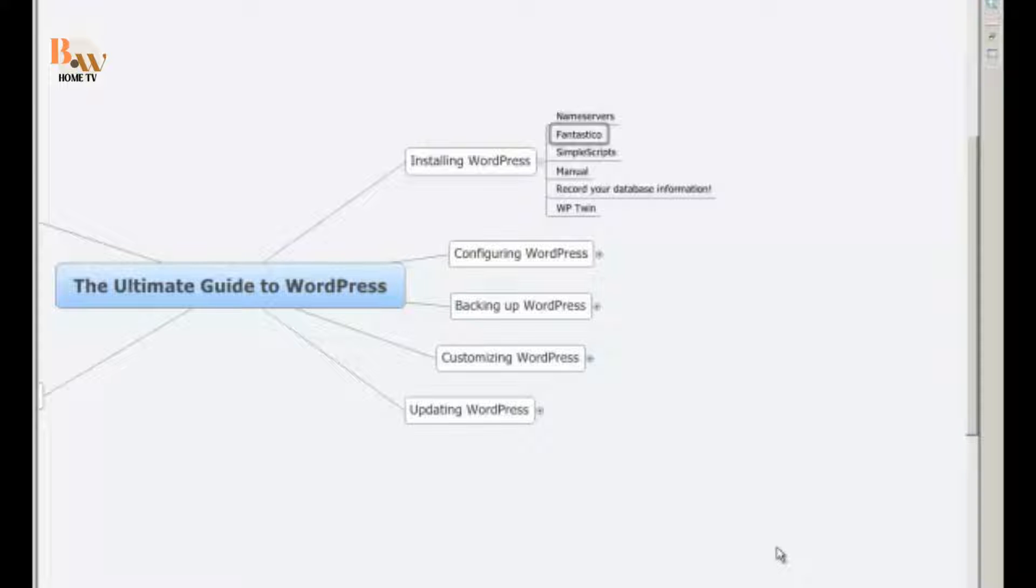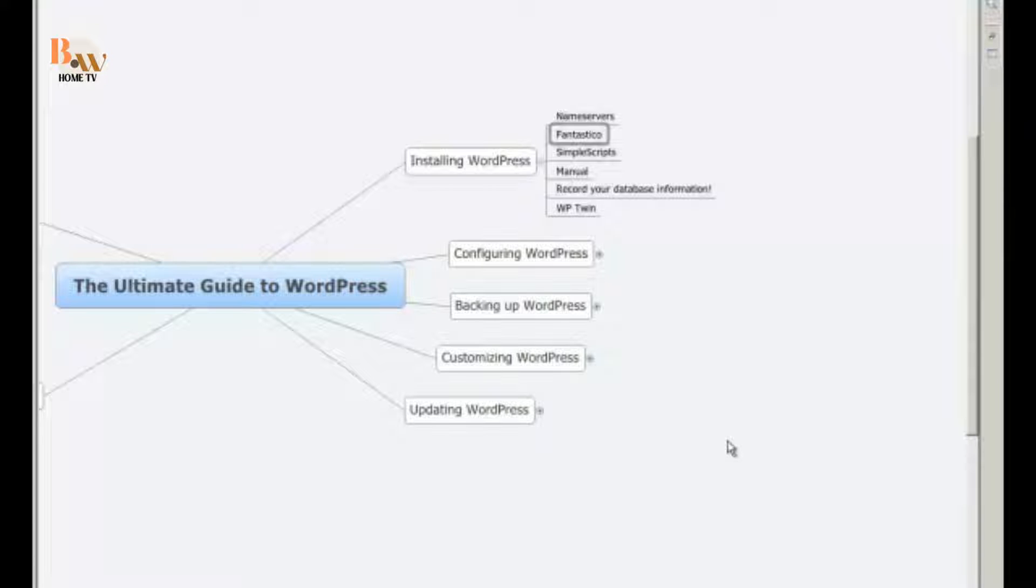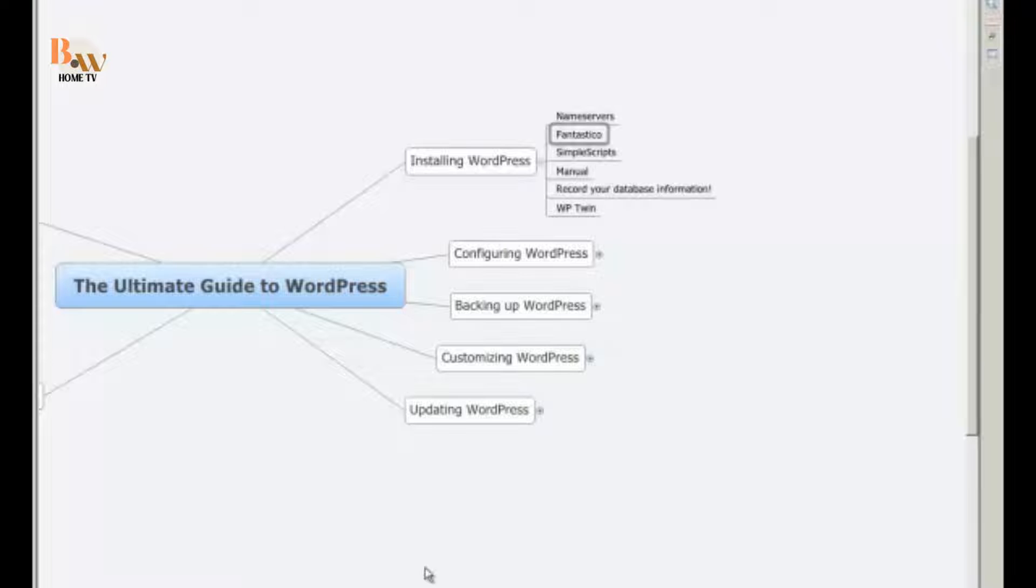Okay, there are a couple ways to install WordPress. The first way is the old fashioned way, and that's the manual way, and we'll show you that in a different video. But in this video, we're going to show you how to do it through basically a push button system, called Fantastico. There's another push button system, called simple scripts, which some other web hosts use. But for the purposes of this video, we're going to use Fantastico.